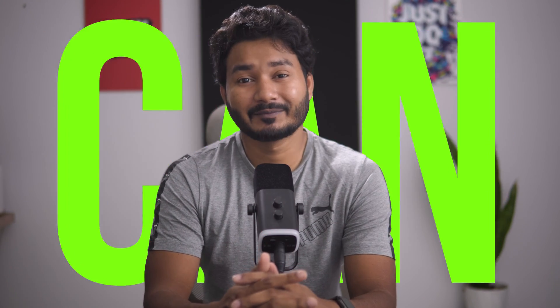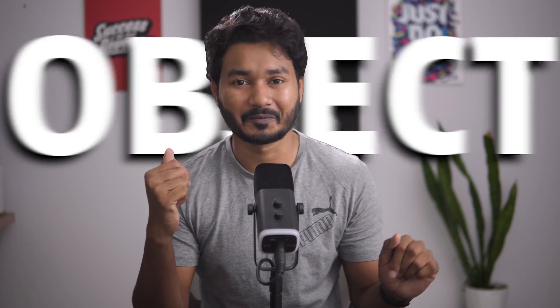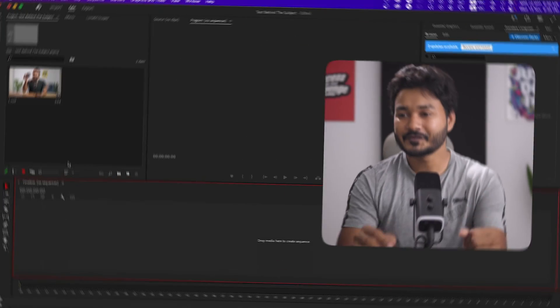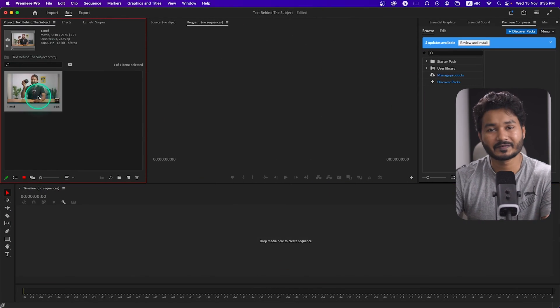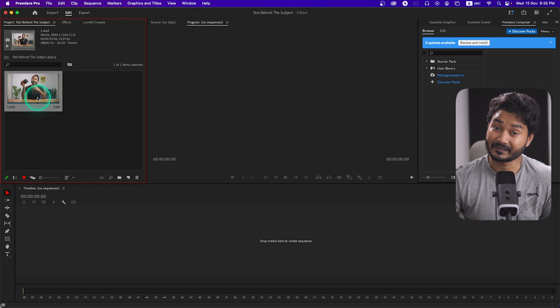What is up guys, this is James and welcome to another Adobe Premiere Pro tutorial. Today we're going to learn how you can place any text behind your object in Adobe Premiere Pro. Let's get started. I'll be using this clip for this tutorial, so if you want to use this clip you can download it from the link in the description below. Before you start, you have to make sure that you have installed Adobe After Effects on your computer — without that we're not able to separate the subject from the background.